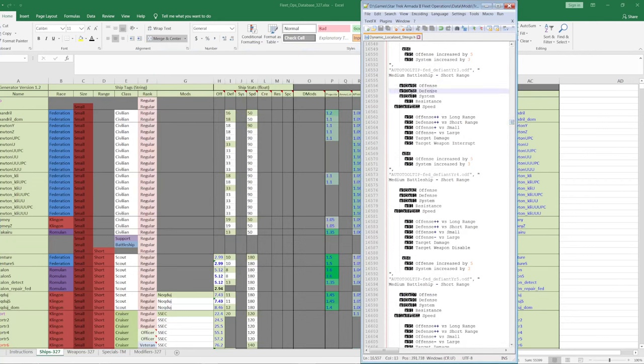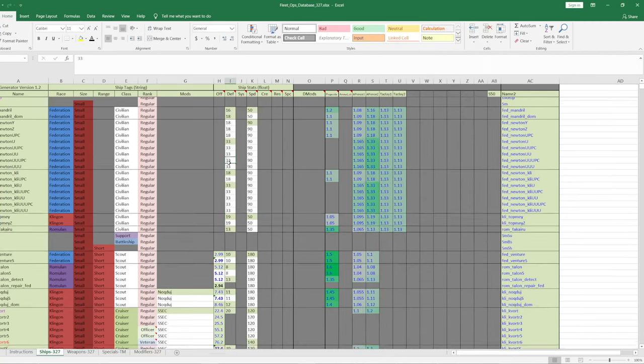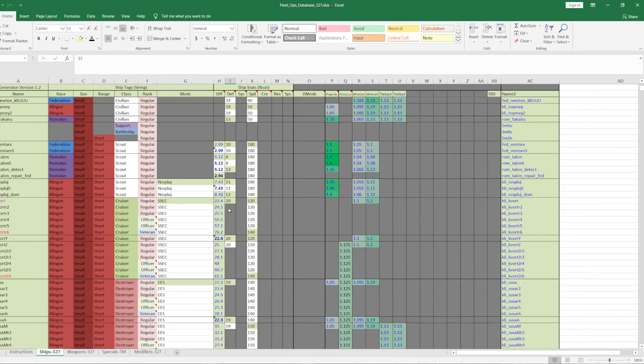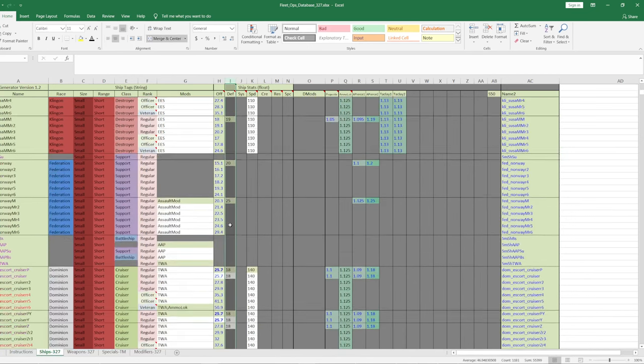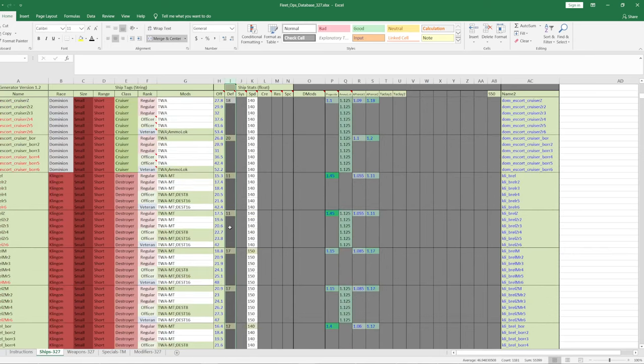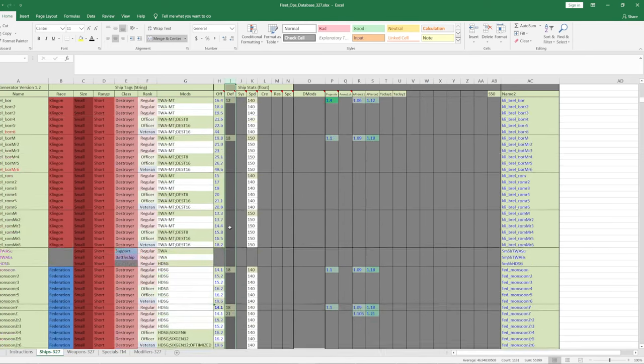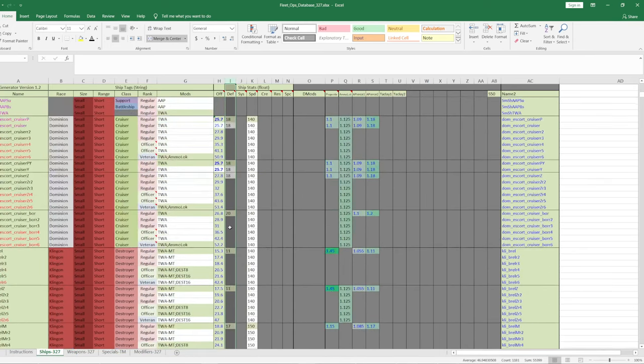You could also do this in game or however you want to do it. But that is one thing you guys could do is just go through and get all the defense numbers and just populate them in this column by hand. That's just a thing you can do. And that would move the project forward.